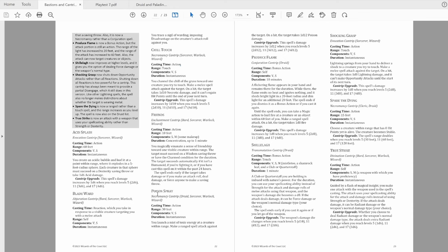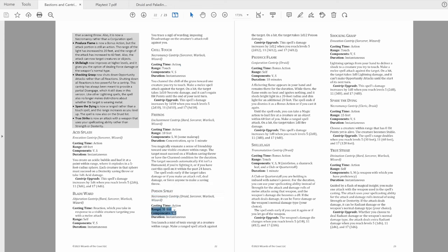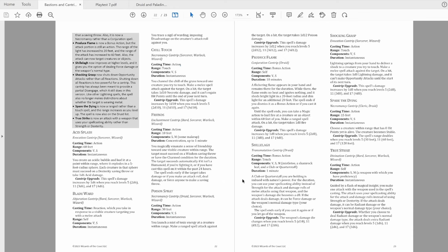Poison Spray is next. It's gone from Conjuration to Necromancy, and is now a 30-foot attack roll cantrip. Definitely better, but I'm still not sure I'm convinced by it.